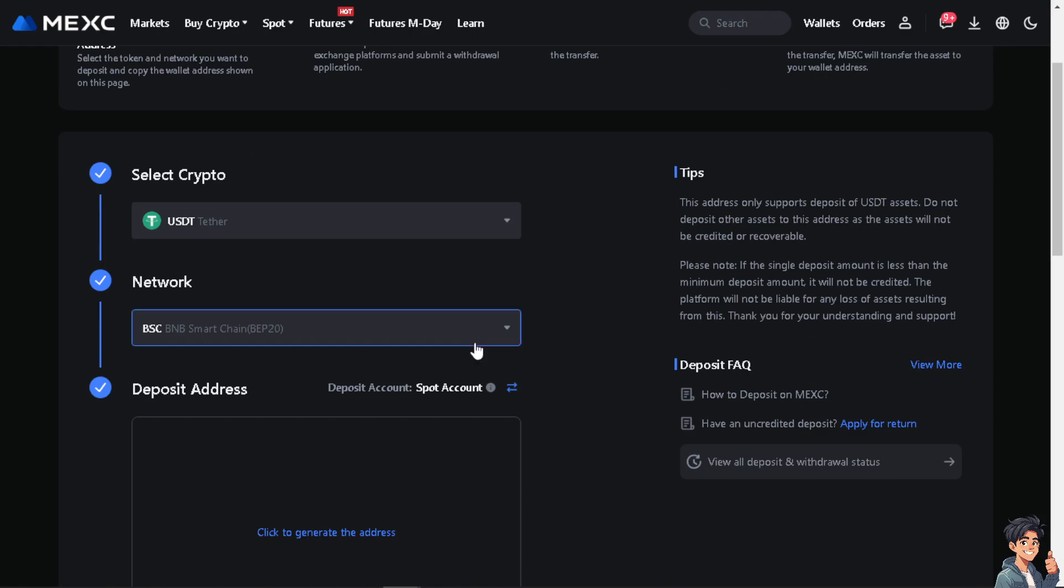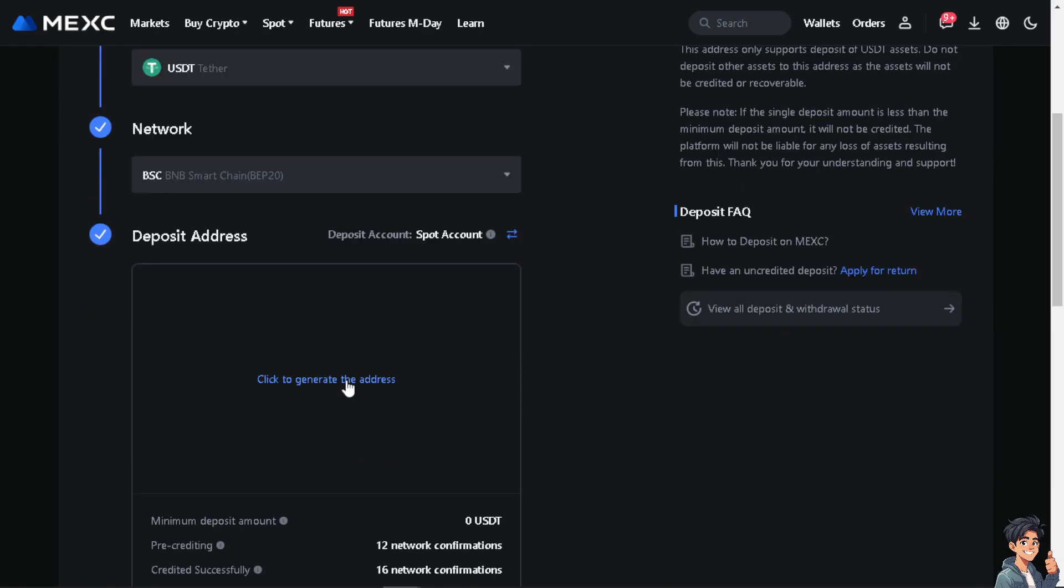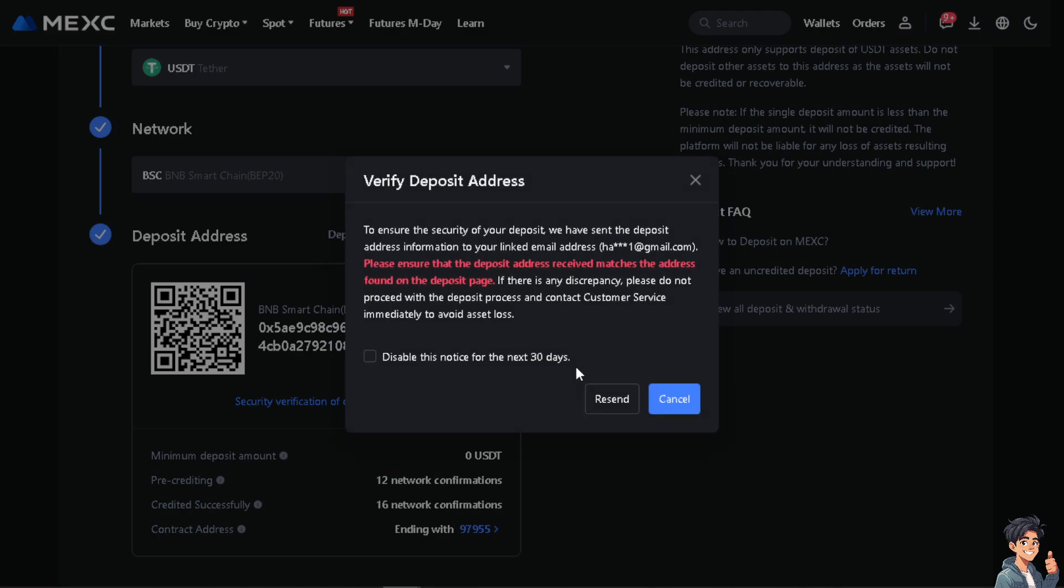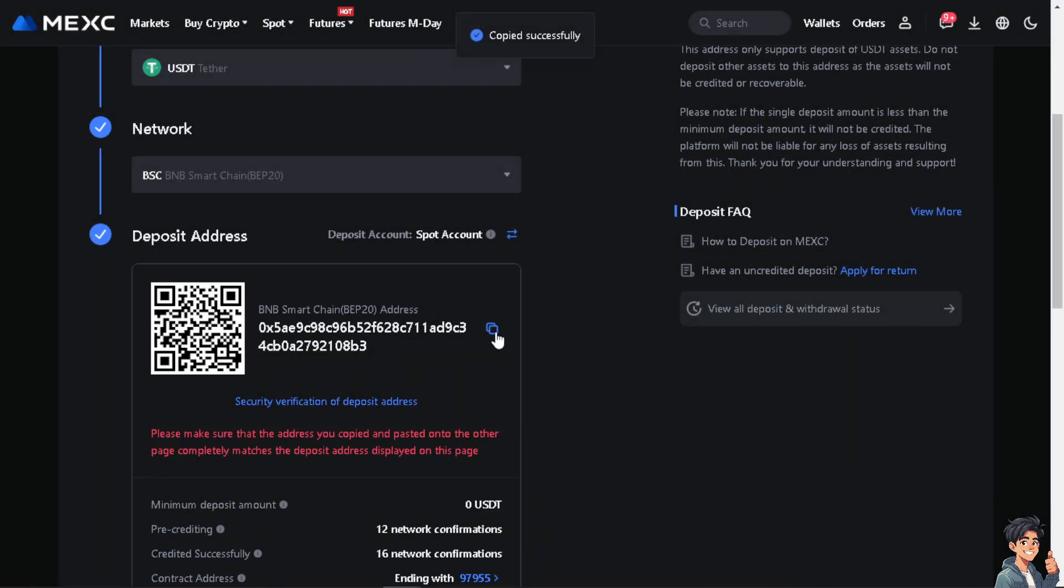Click on that and make sure to click on the generate of the address because you are going to need this one. Copy that.